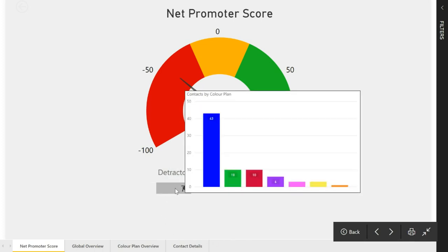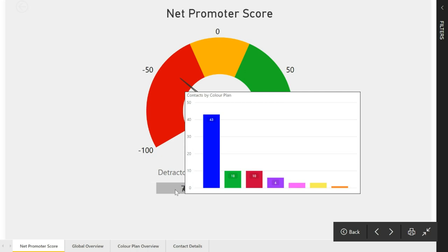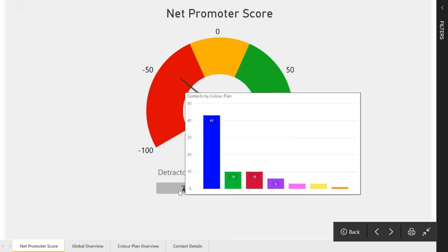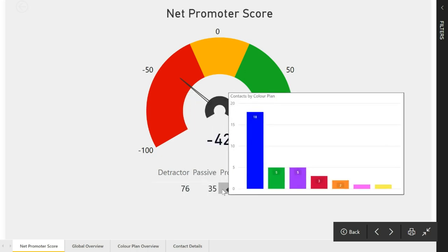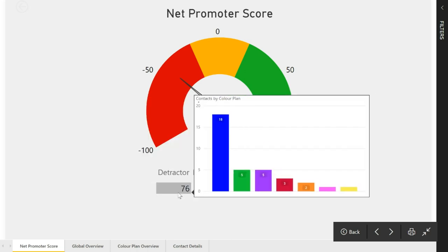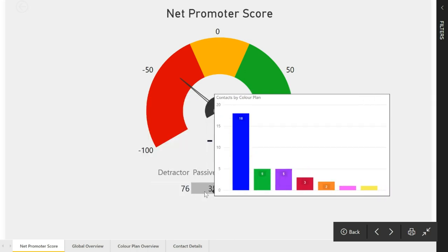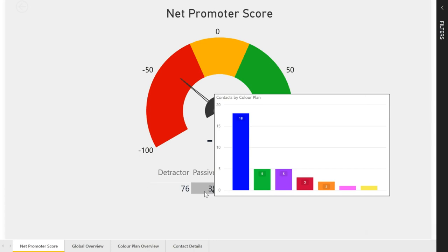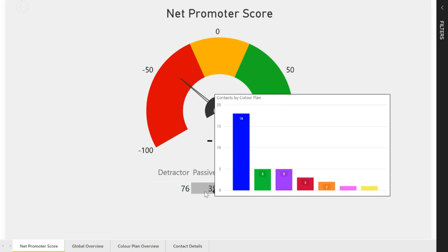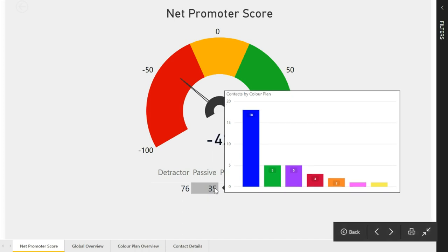I've also got a tooltip when I hover my mouse over the detractors, passives and promoters. This is looking at the contact by a color plan, basically just a field that says what's a color that's linked to this contact. Just to show you an idea of what you could do, that could be the service plan, what product they own. To give a bit of visualization, we've used colors and we can see here the number of contacts that are passives that have a specific color.